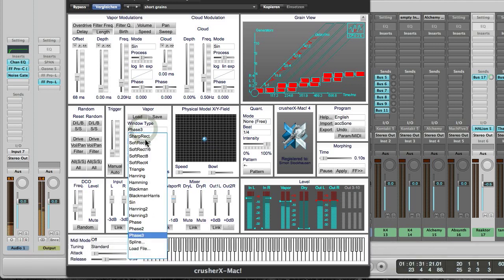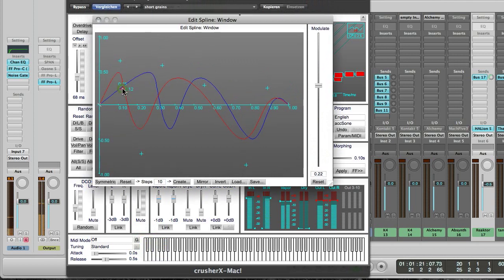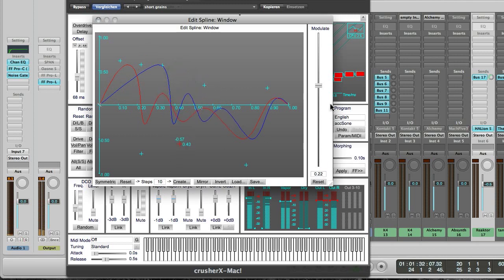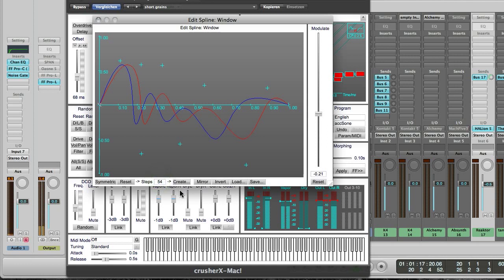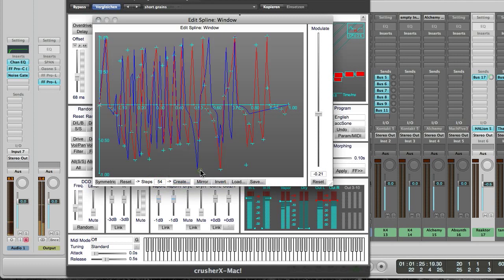And now let's make and draw our own curve using the spline feature, which is this window. So we can either draw by creating points, or we can create random, automatically random waves. For instance, let's use a random knee-random shape. You see — the sharper the amplitudes and the angles are, the more noisy we get.